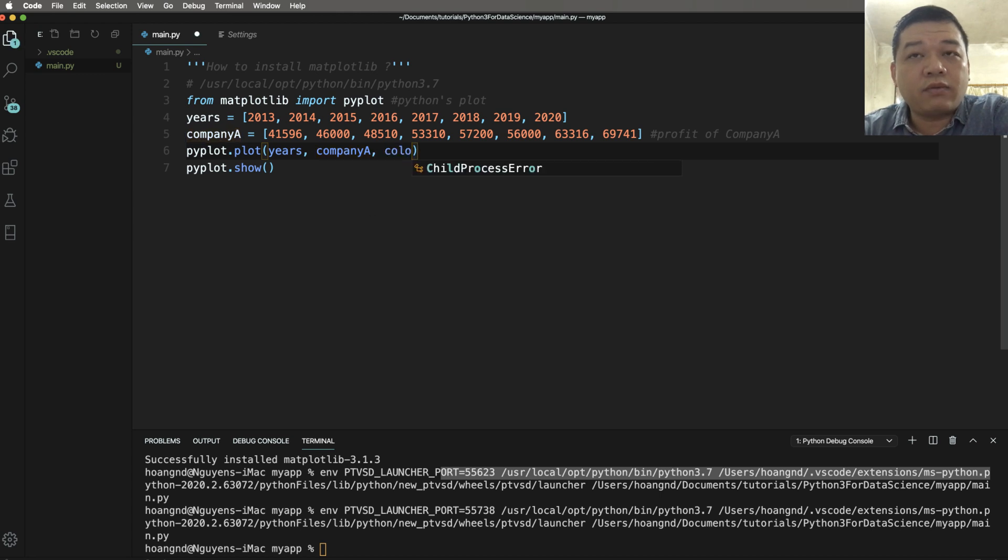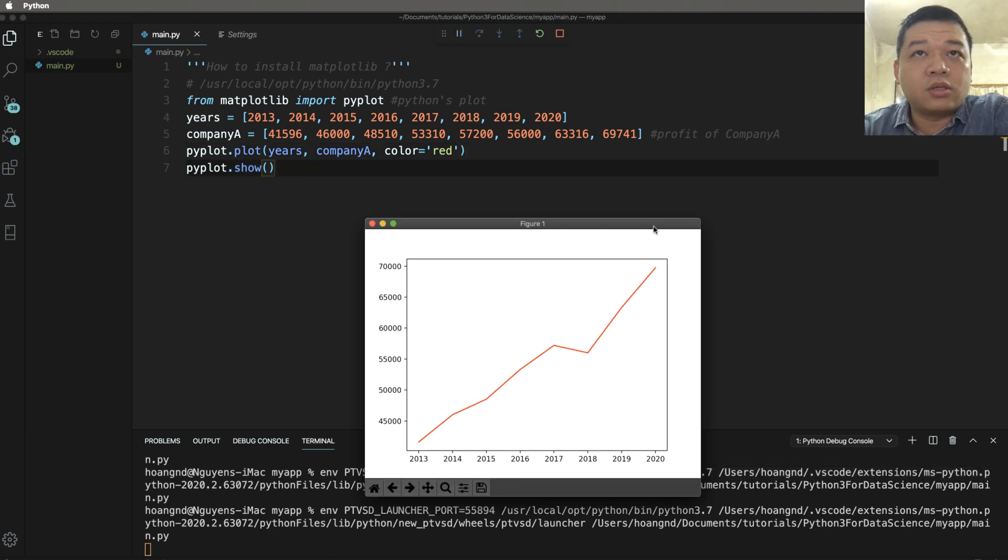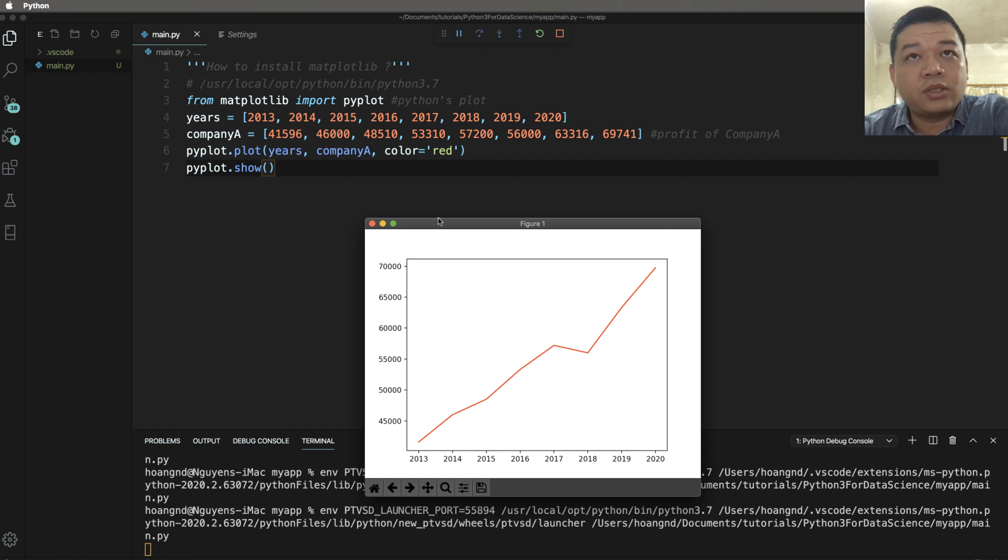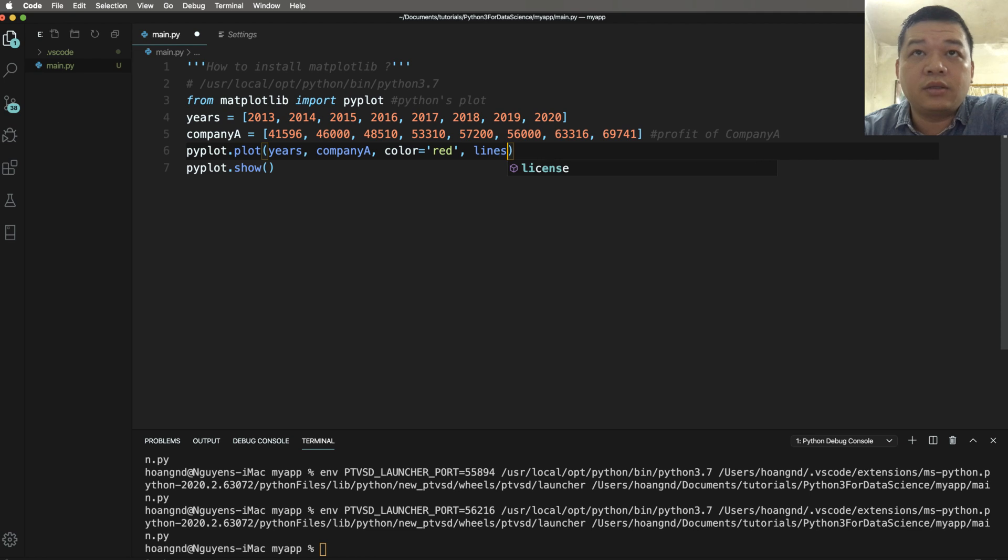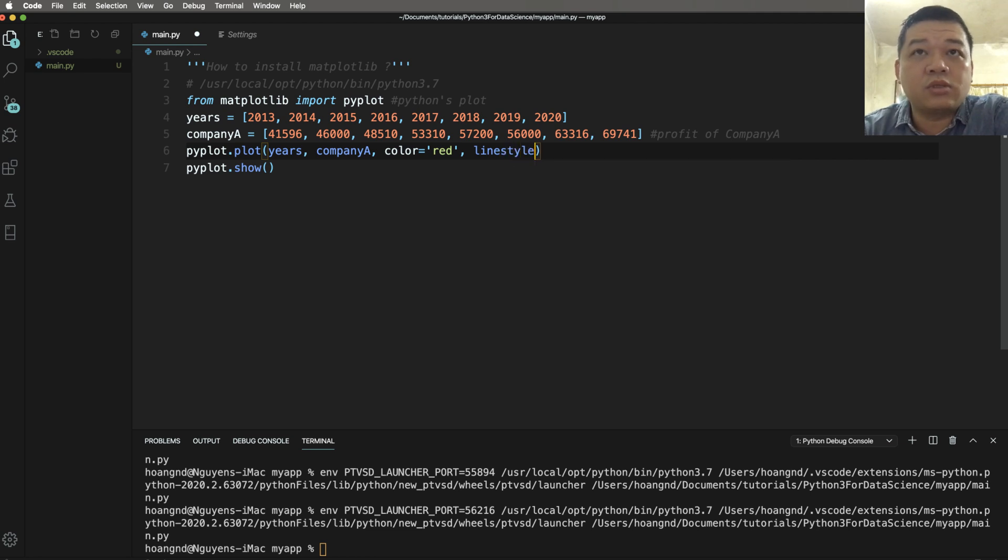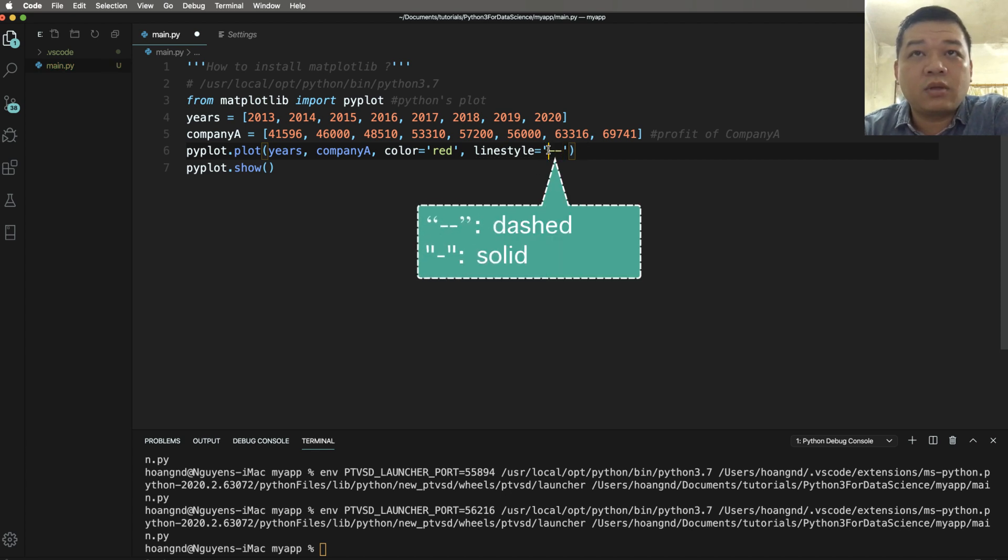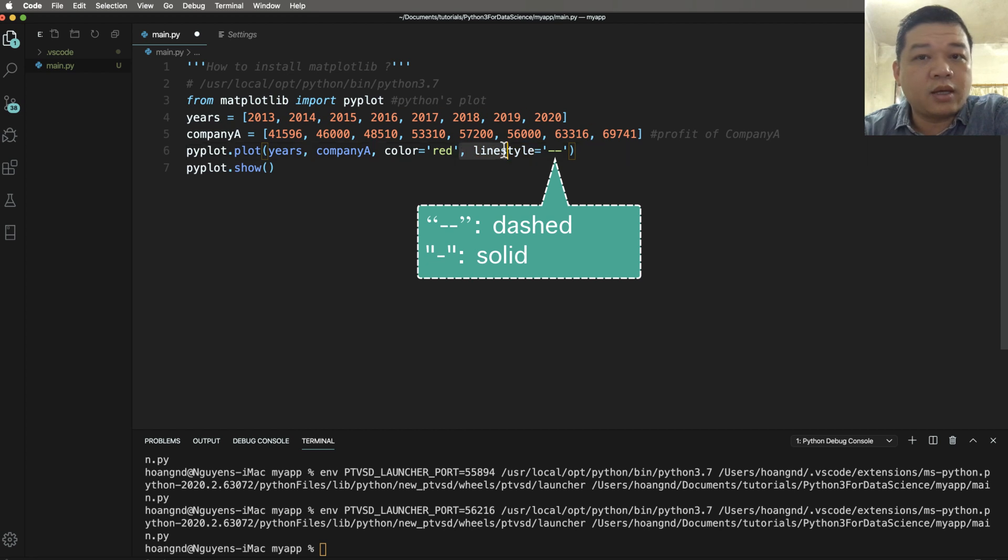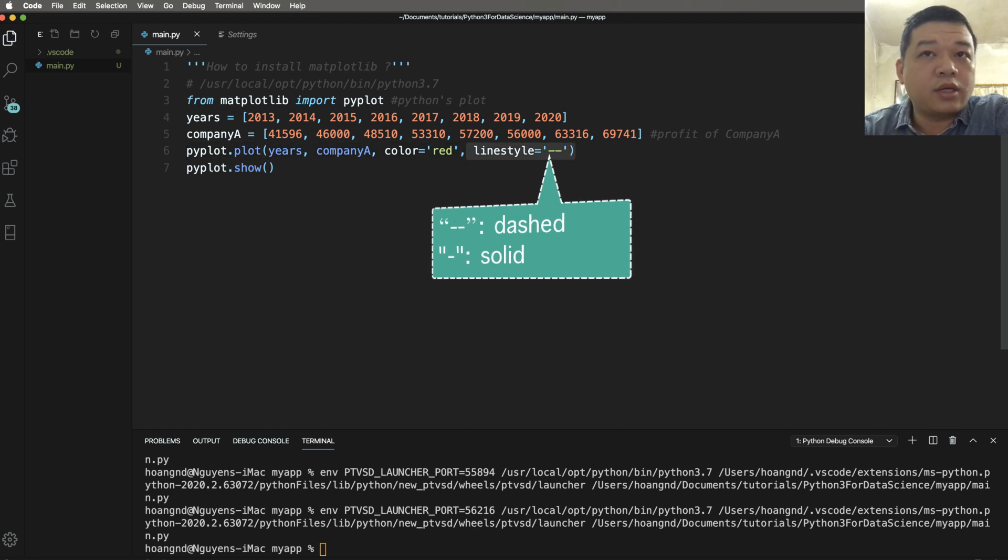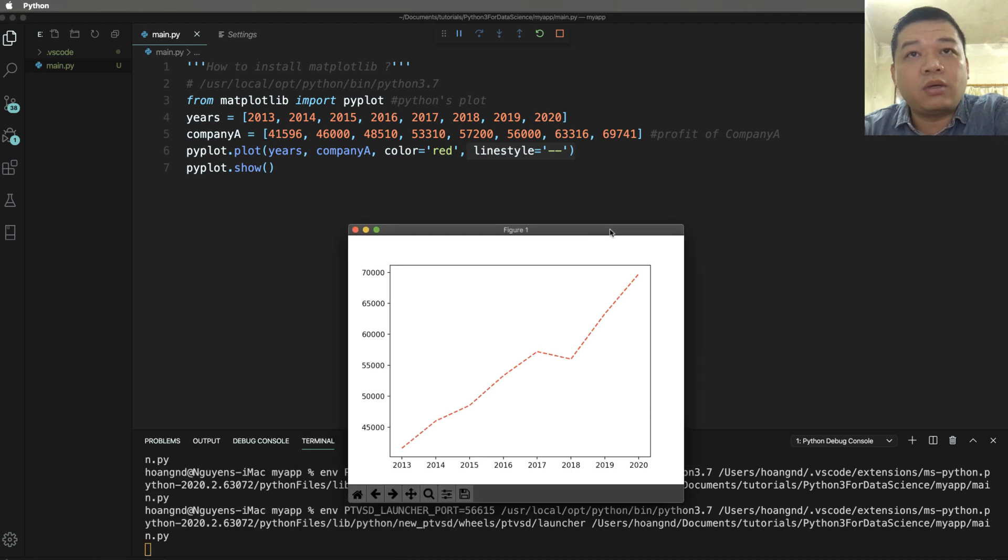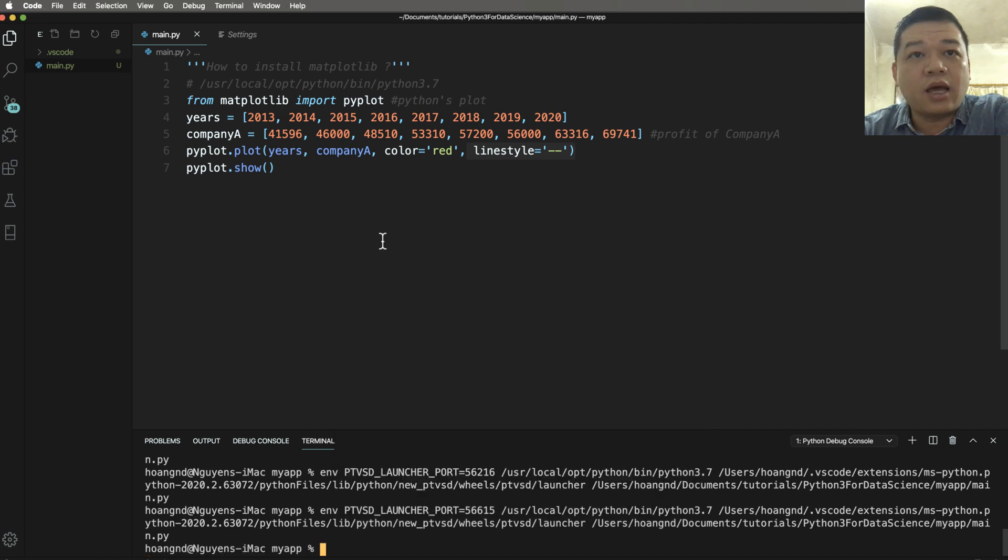We can have many parameters. The color parameter is the color of the plot. You can use names like red, blue, green, or you can use RGB in hexcode. The line style: minus minus means the dot, otherwise we have solid, and here we have dash, so the dash line here.